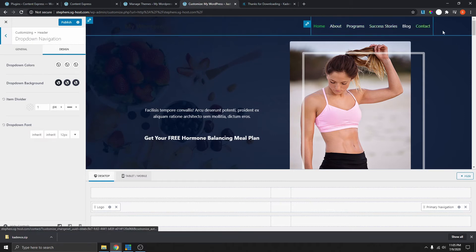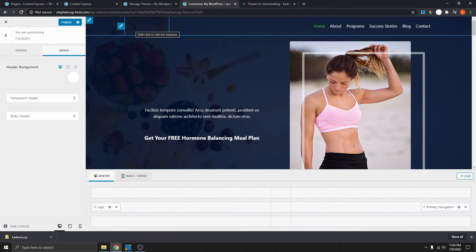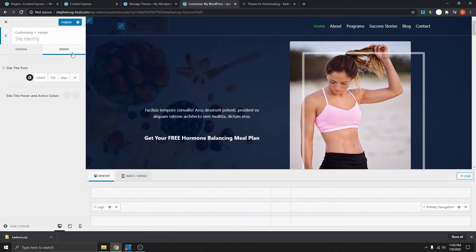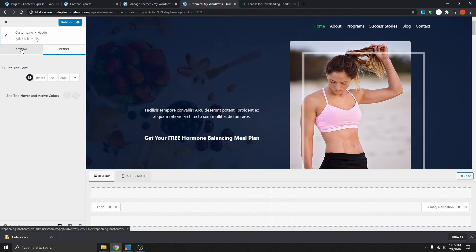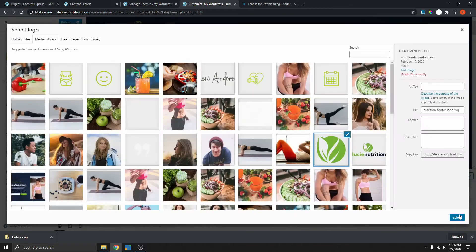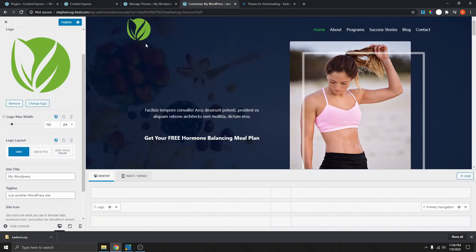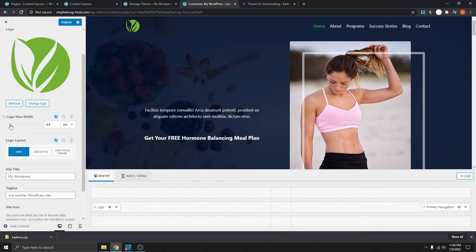Since I don't have any dropdown on this menu, I'm going to skip that for now. We can do the same with the logo by just selecting this, going back here, and selecting the logo. That is the logo. We'll publish that.